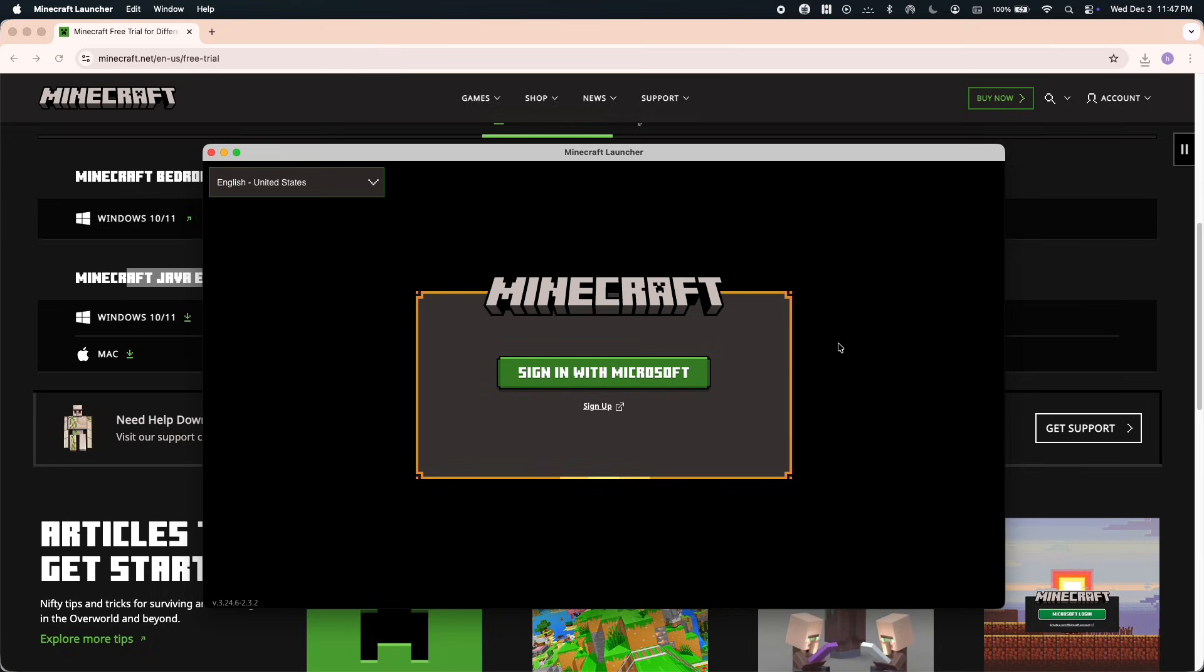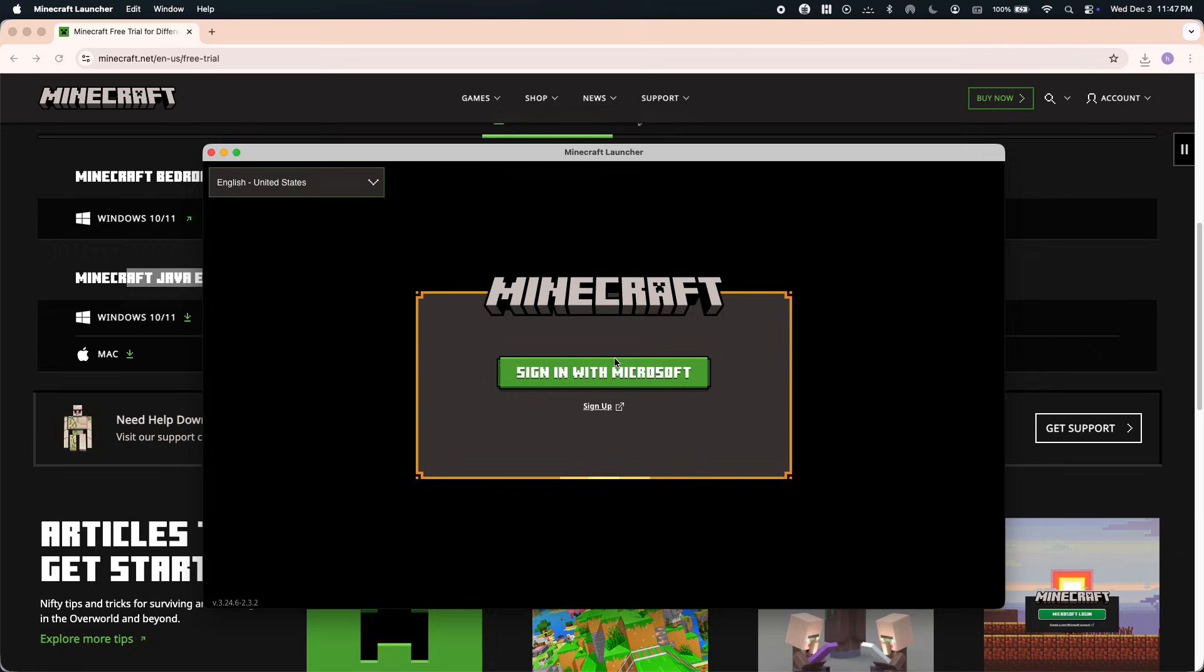Once Minecraft opens, it will ask you to sign in to your Microsoft account. This part is very important: you need to use a Microsoft account that has not played Minecraft before.